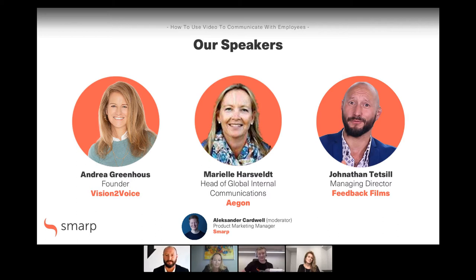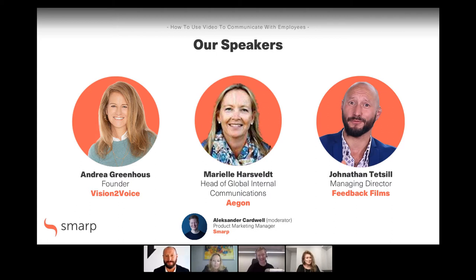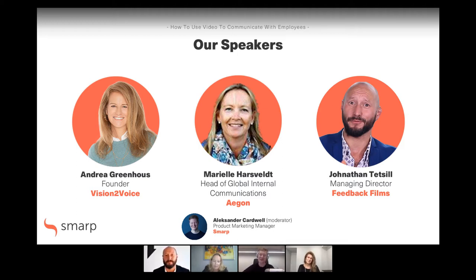My name is Andrea Greenhouse, and I'm here from Ottawa, Canada. I own an internal communications agency; we specialize in strategy, and I do a lot of work in the area of change. I started doing video very early on — the first video I ever did was over 20 years ago, actually on a test date. So we've got a little bit of experience over a long time with video. Thanks so much for joining us.